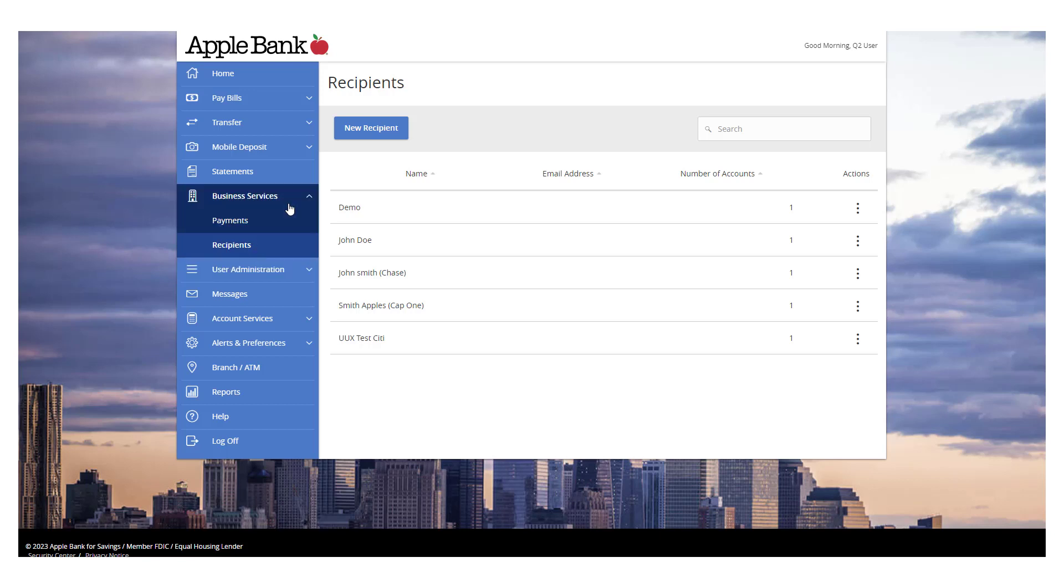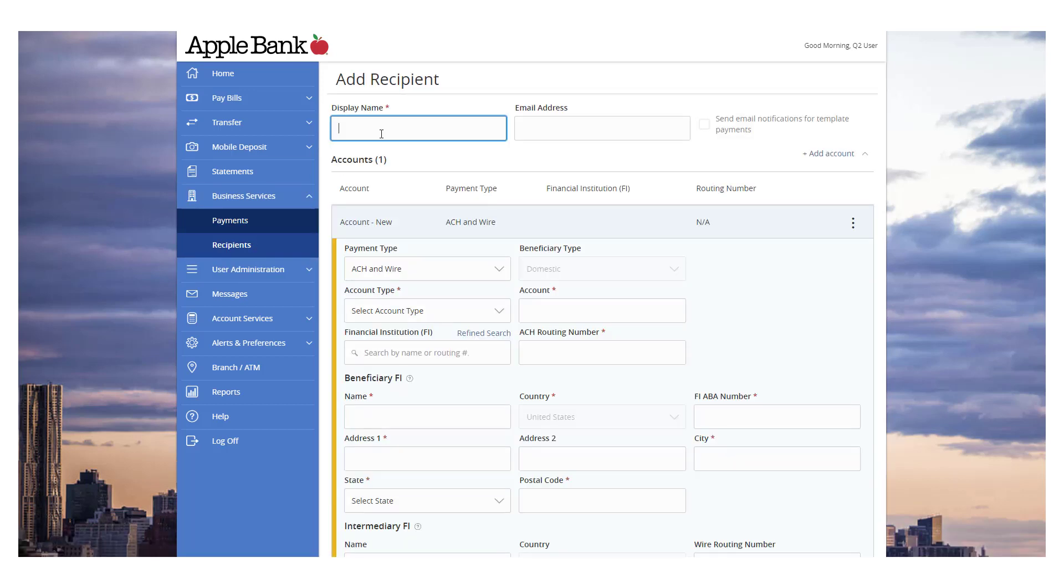To add a recipient, click the New Recipient button. Enter the display name. This is the value that is used when searching for the recipient when linking to a commercial payment or template.